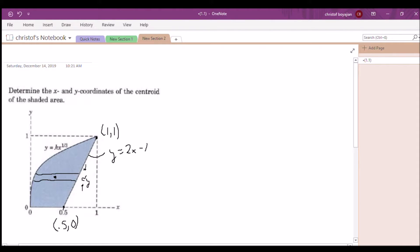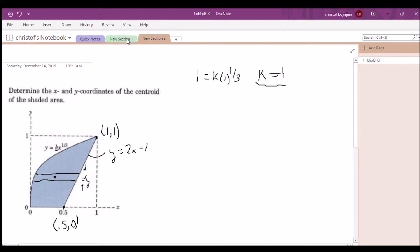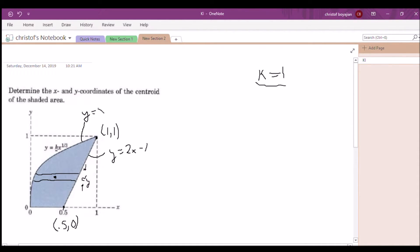Next, we solve for k, an unknown multiplier in the curve equation. Using the point (1, 1) and substituting x = 1 and y = 1, k turns out to be 1. So we can rewrite the curve simply as y = x to the one-third power, making k invisible.